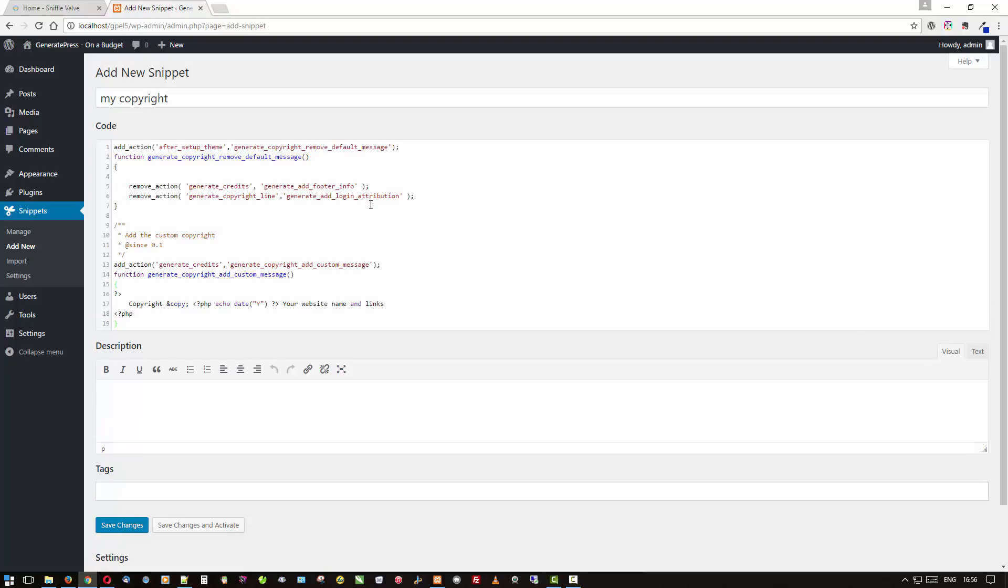Let me grab the code from over here and paste it in. Here it is, and again this will be on the SniffleValve site so don't worry. The only part here that you really need to change is right here where it says 'your website name and links.' There you can put your site name, you could have links to terms and conditions, privacy policy, site map, anything you like down there.